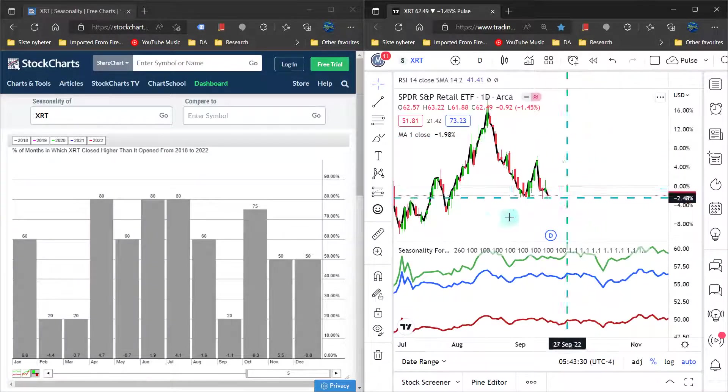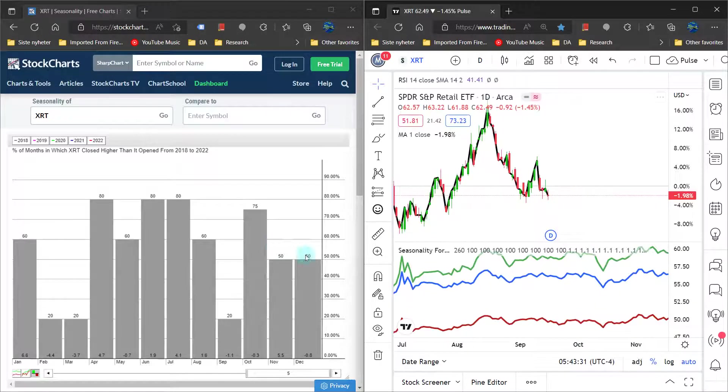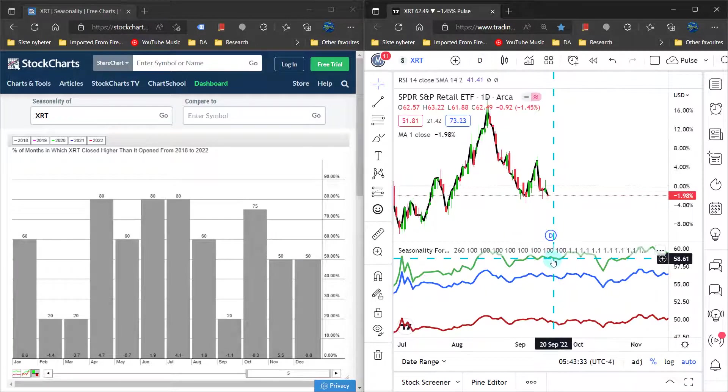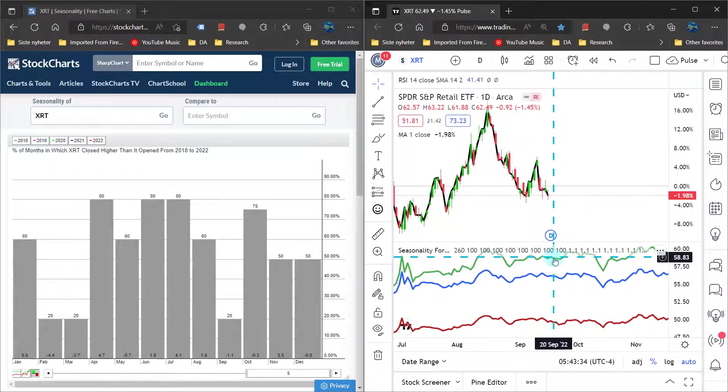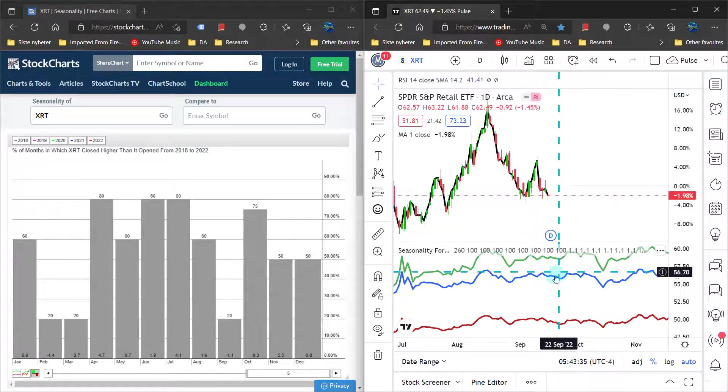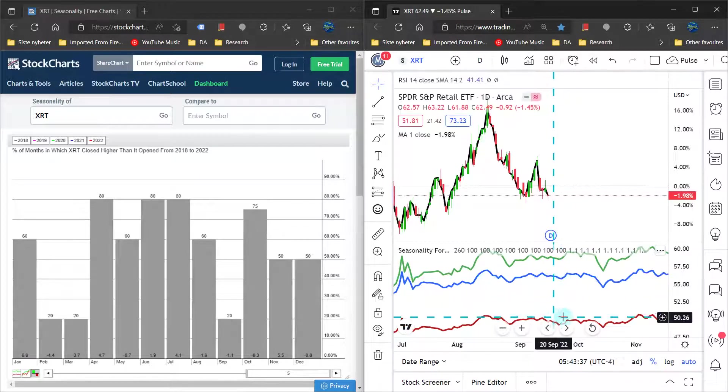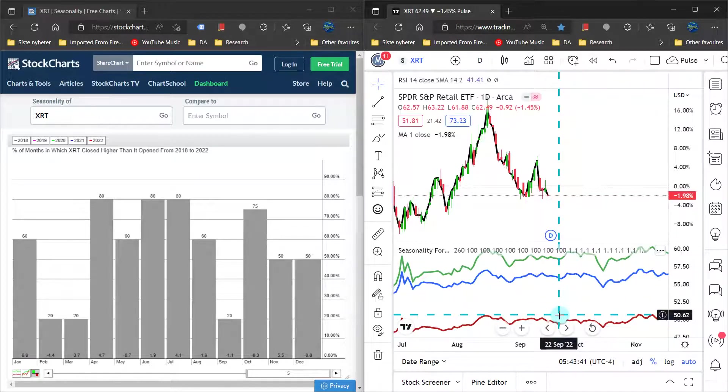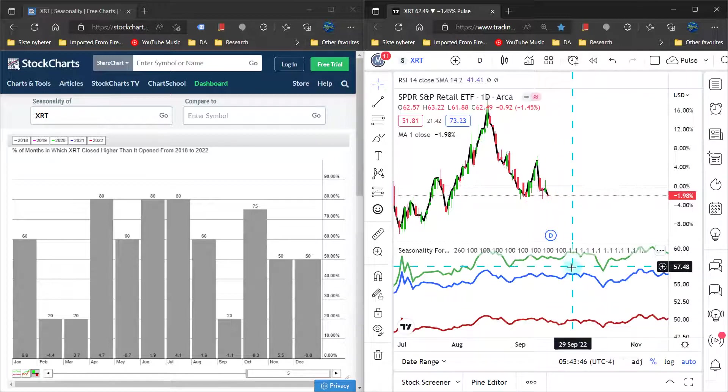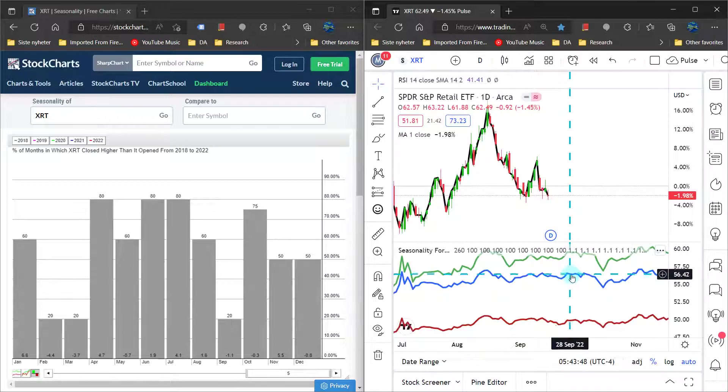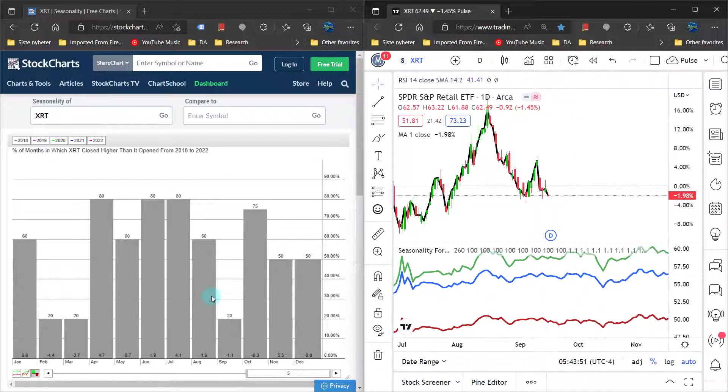Losing it would be really bad for the bulls. Let's look at the seasonality. To the right here, over the last 5 years in green, 7 years in blue, and 10 years in red, we see that seasonally we usually have some weakness into the 22nd of September, but that is coming up pretty close.